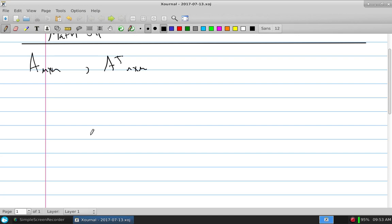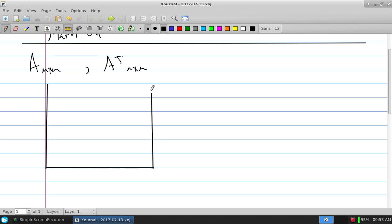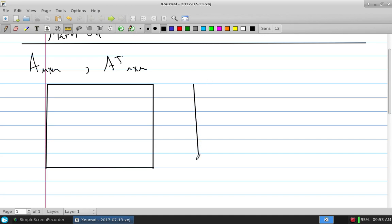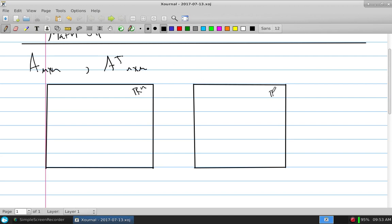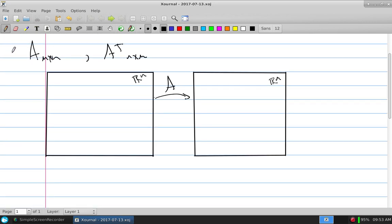If A is M by N, then A transpose is N by M. A is a function mapping Rn into Rm. A transpose can be considered going the other way, but our primary thought here is we're focusing on A — A is multiplying stuff. A transpose can be thought of as going backwards.